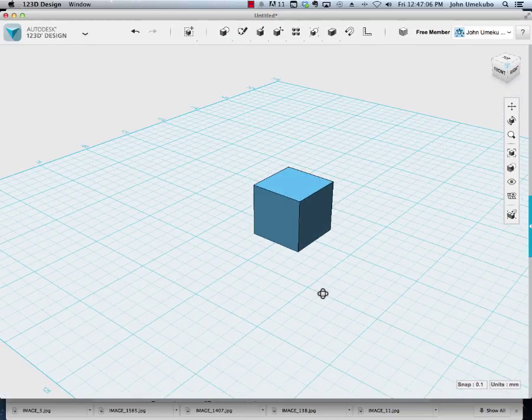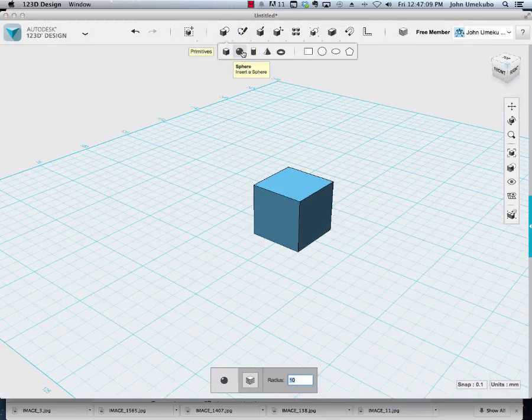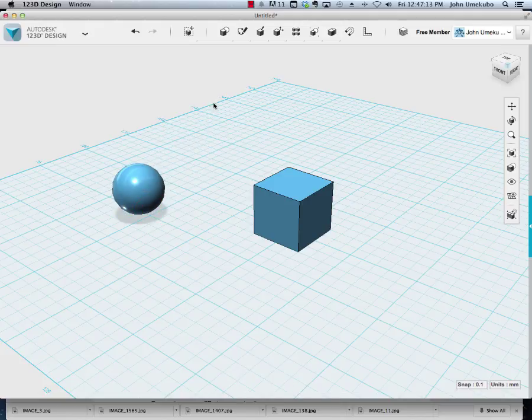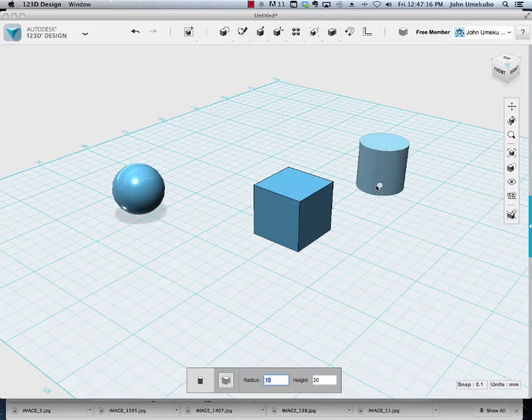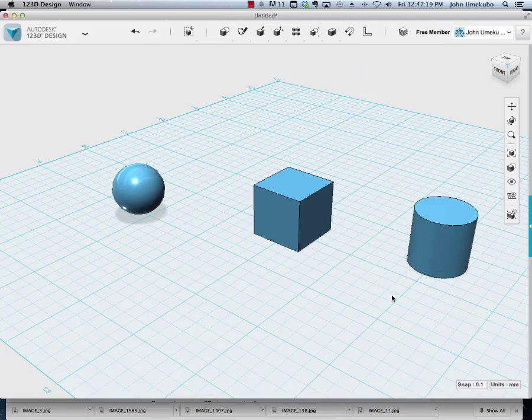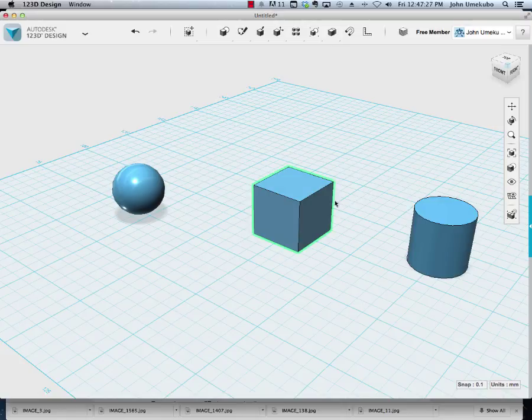So the bringing out of primitives to your work surface is pretty simple. Again, just clicking up here, clicking once to select that object and then bringing it out. And so I have the sphere, the block and the cylinder out here up front. And a couple of terms that I want you to get used to.